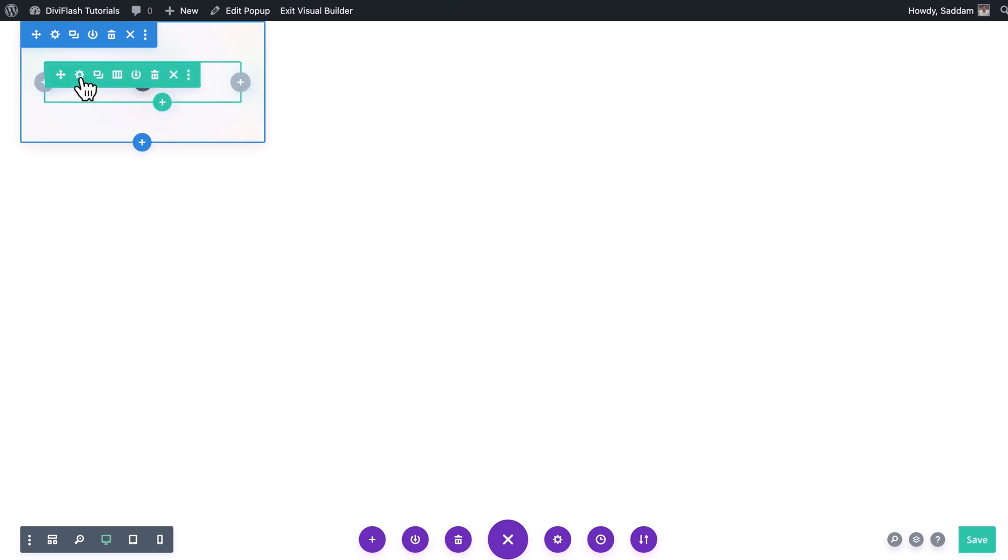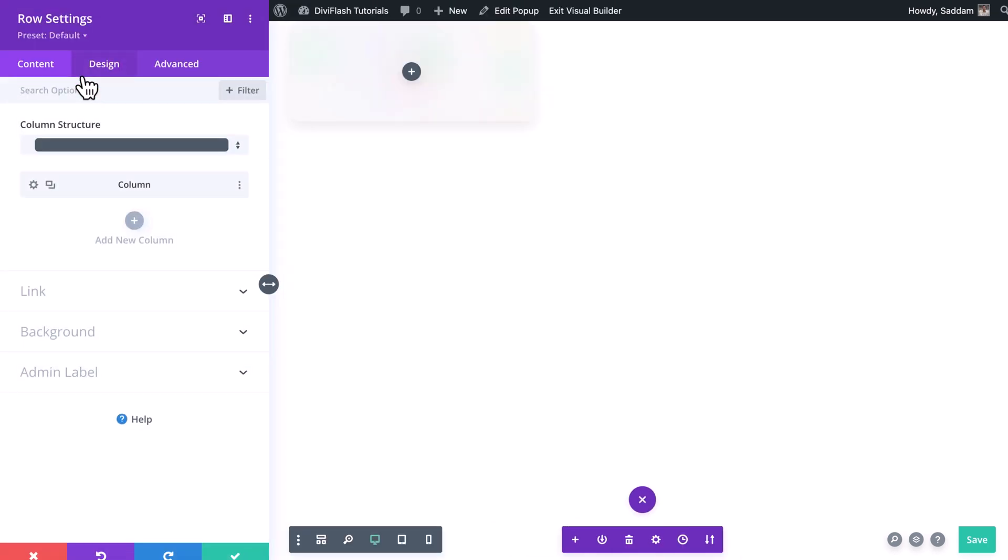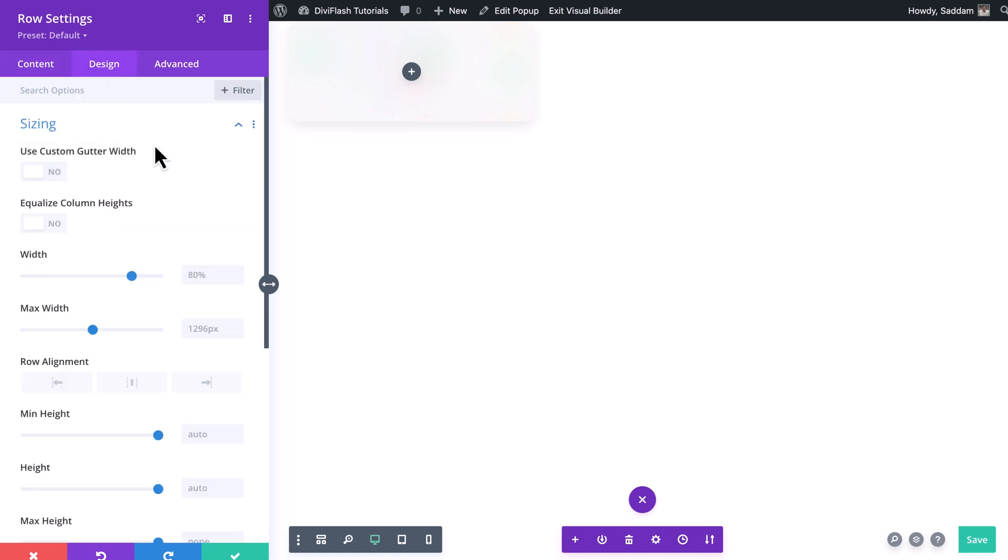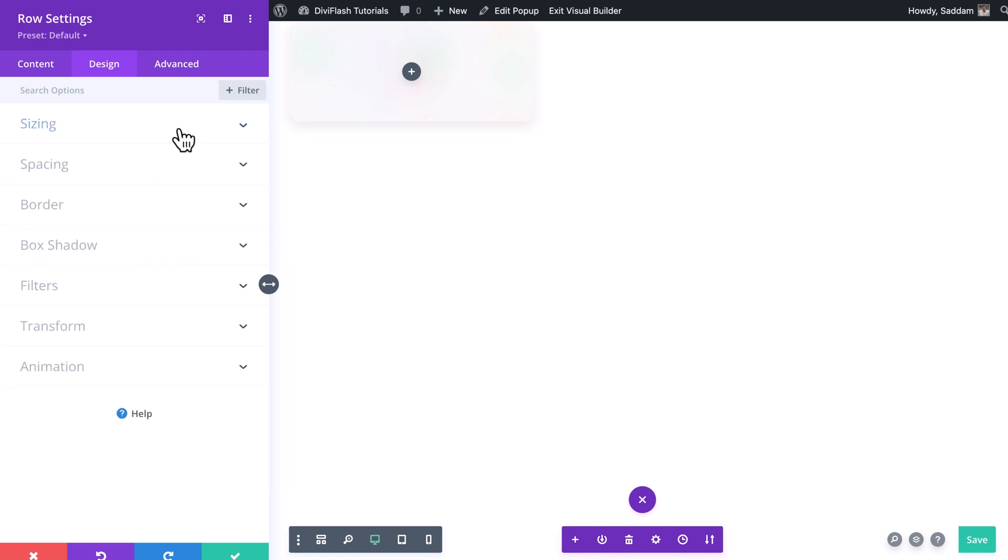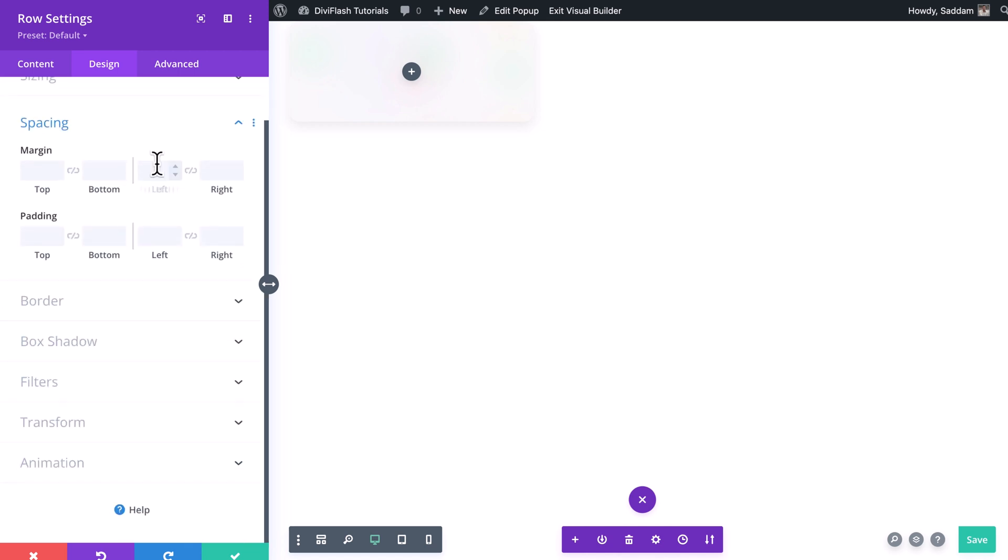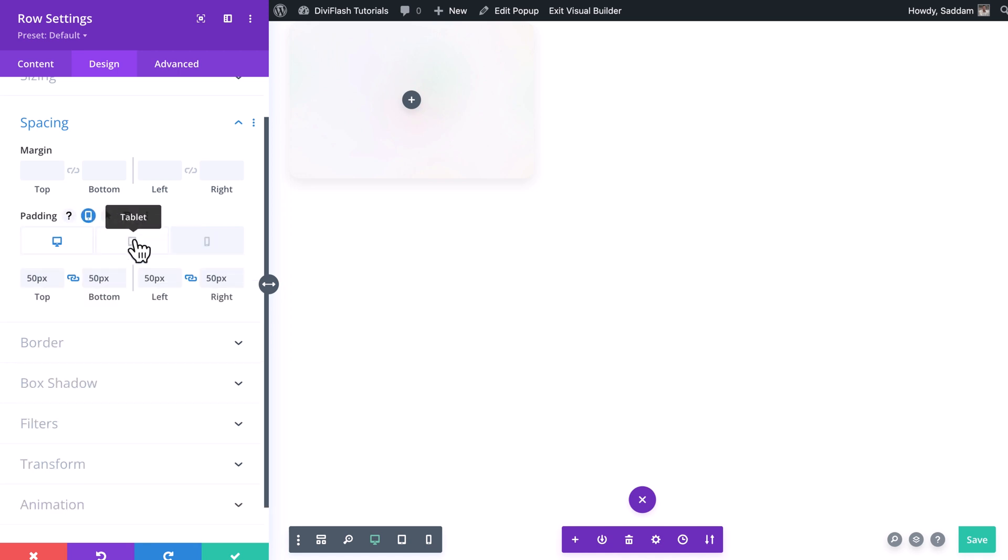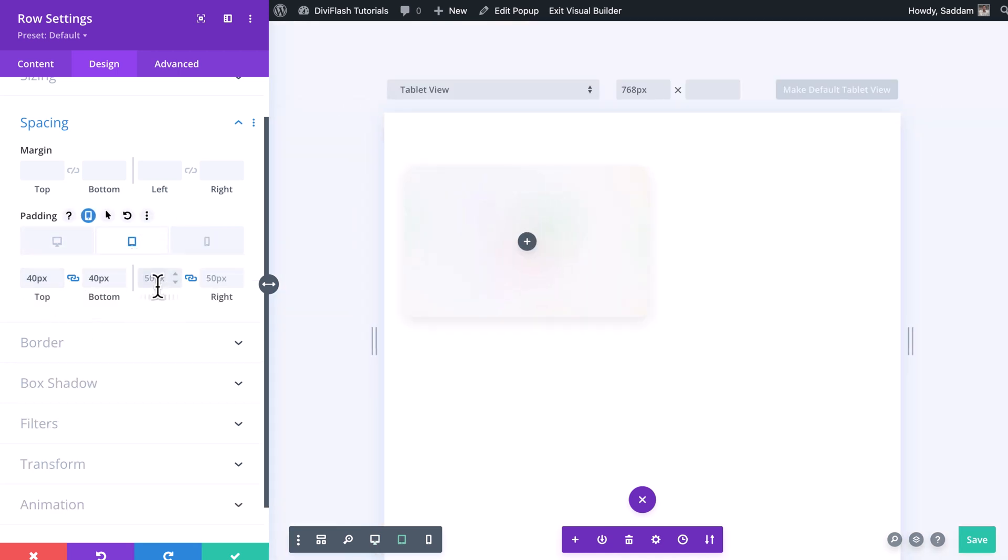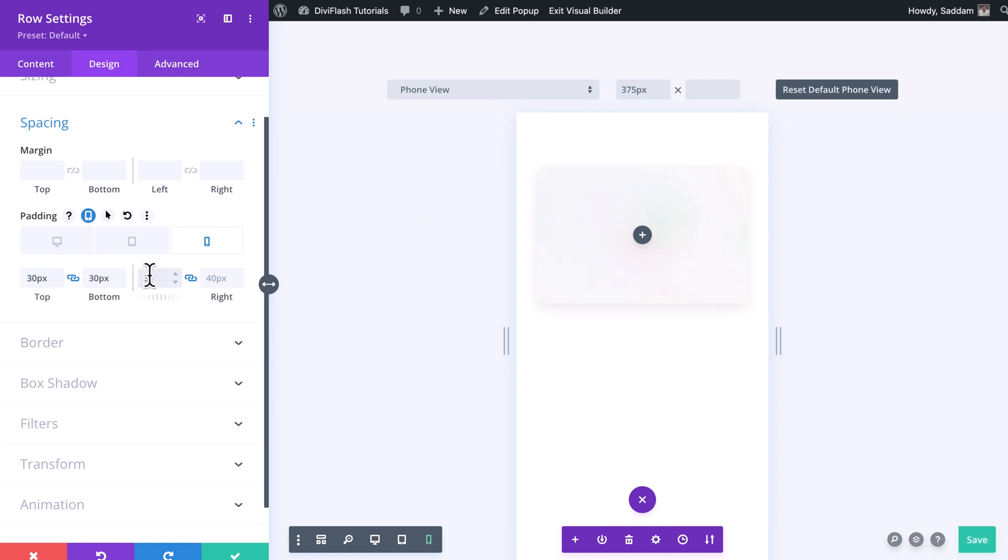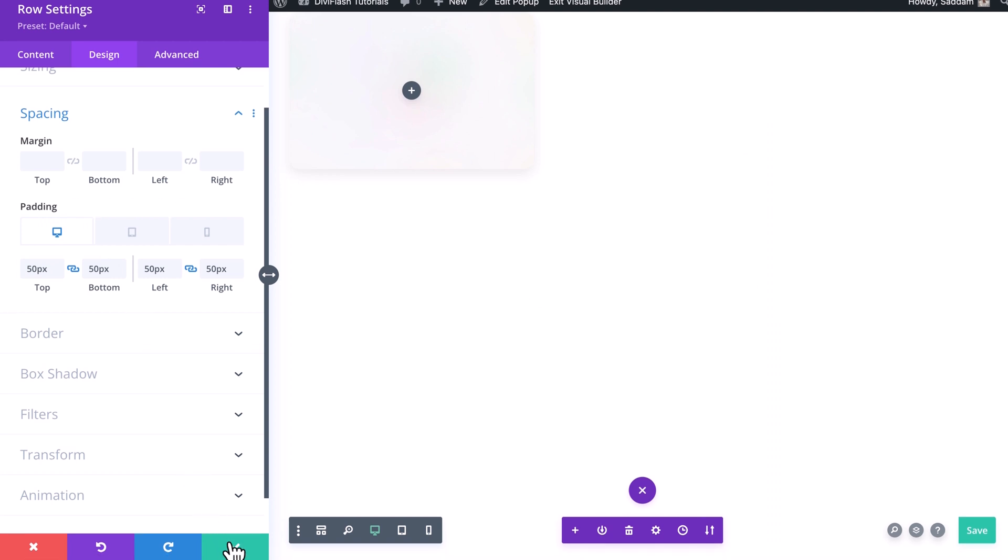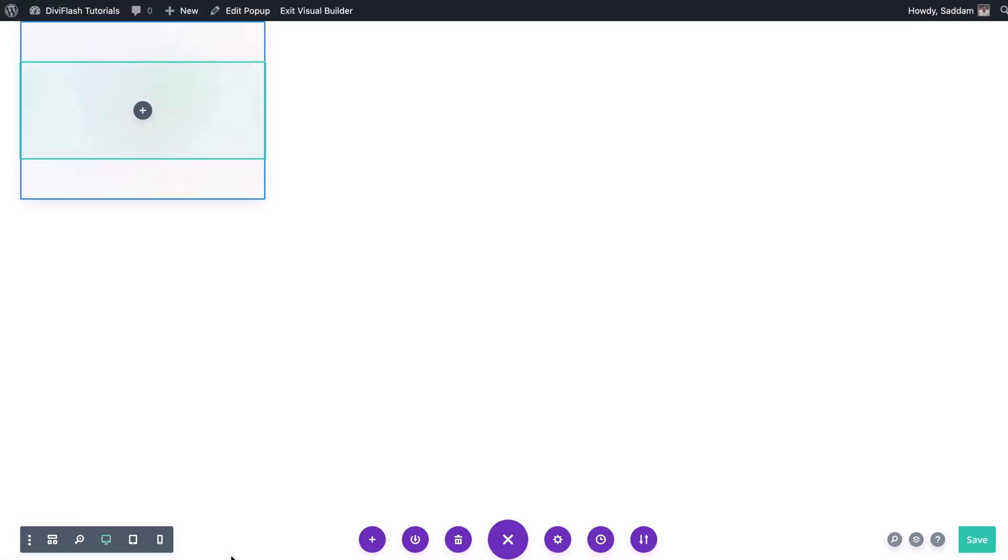Now it's time to set the row according to our needs. Let's open the setting window. Here we don't have to do a lot. Let's move over to the design tab and open the sizing option. For the width we'll set this to 100 percent. Then we'll move to the spacing option. Here we will set the padding for desktop - the value will be 50 pixels all around. Then for the tablet it will decrease to 40 pixels and lastly for the mobile the value will be 30 pixels. Okay, that's it for the row and column. Let's close the row setting window.